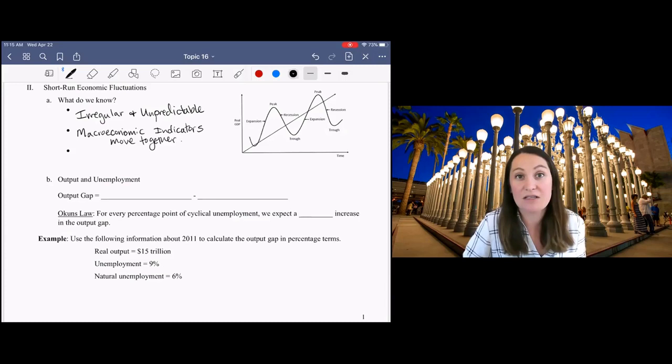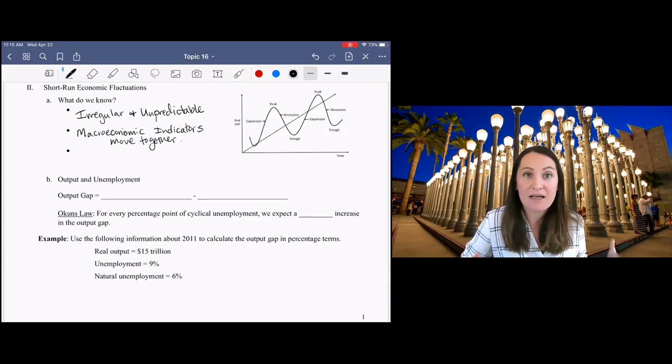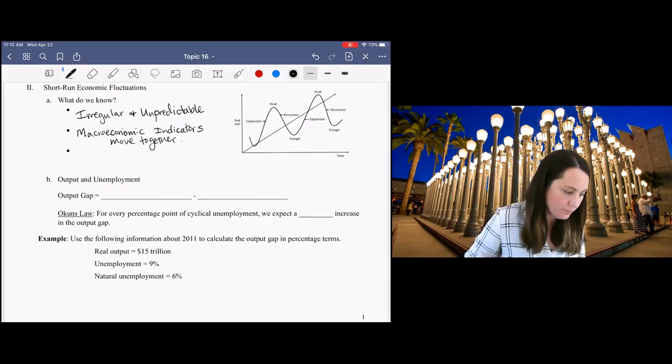But sometimes a little bit less predictable, like inflation tends to increase in expansions and decrease in contractions, but it's not as strong of a relationship as GDP and unemployment. But all of our macroeconomic indicators, for the most part, tend to be affected by these business cycle fluctuations and tend to move together.